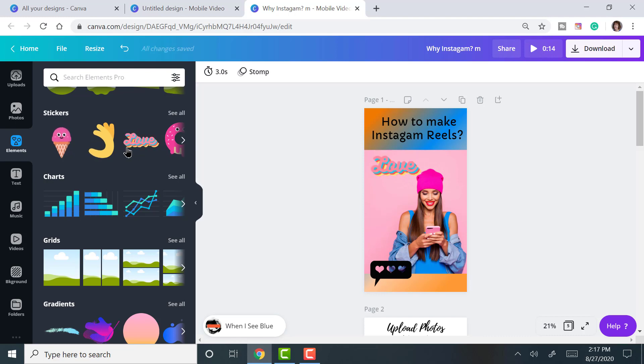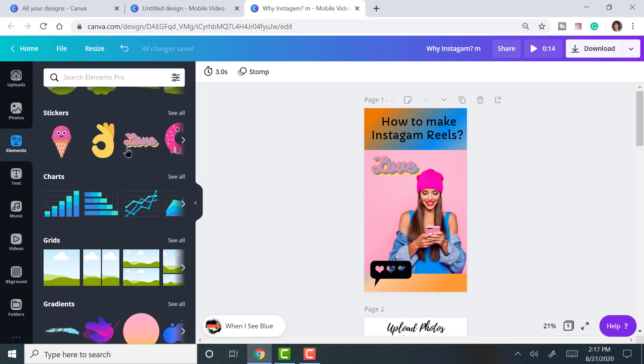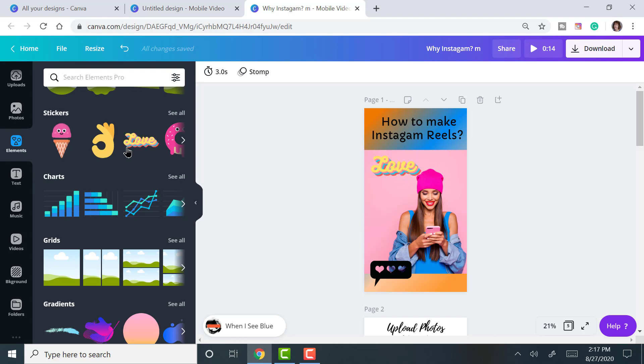Instagram Reels are very similar to Snapchat or TikTok if you use any of those or have heard of those. So these are very similar.